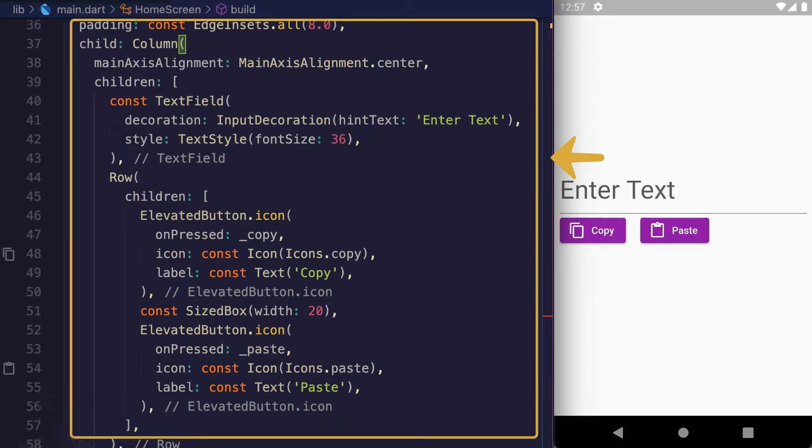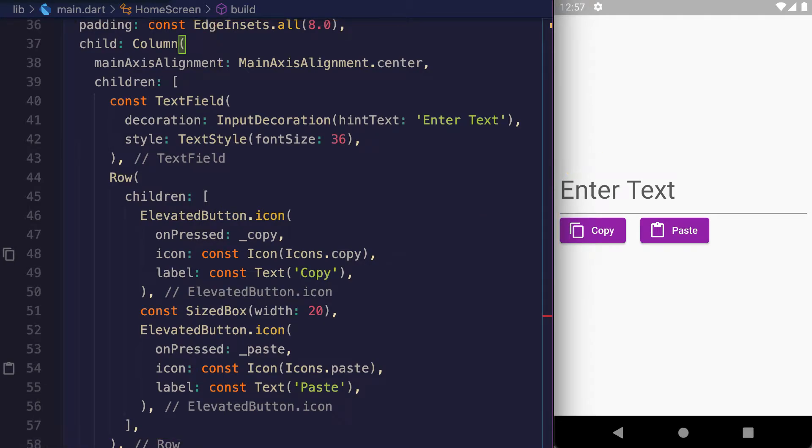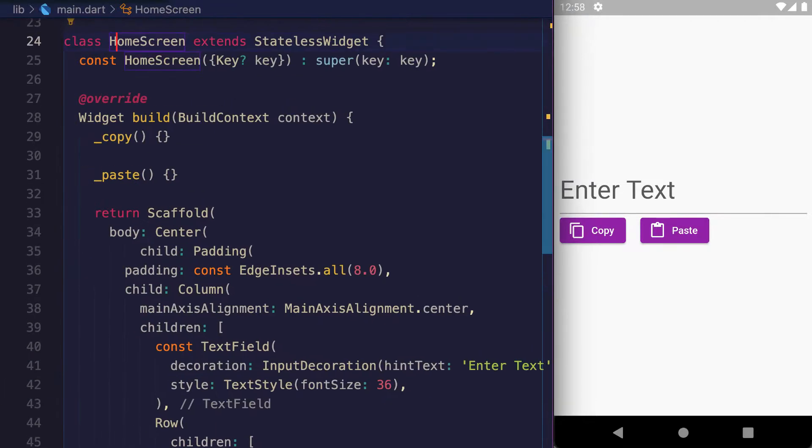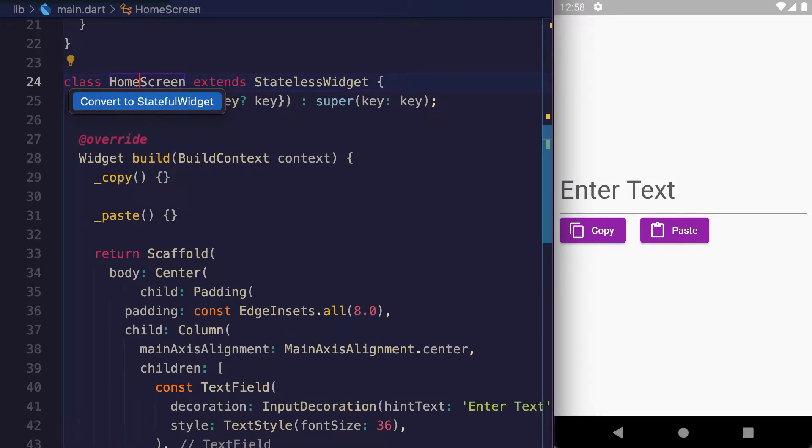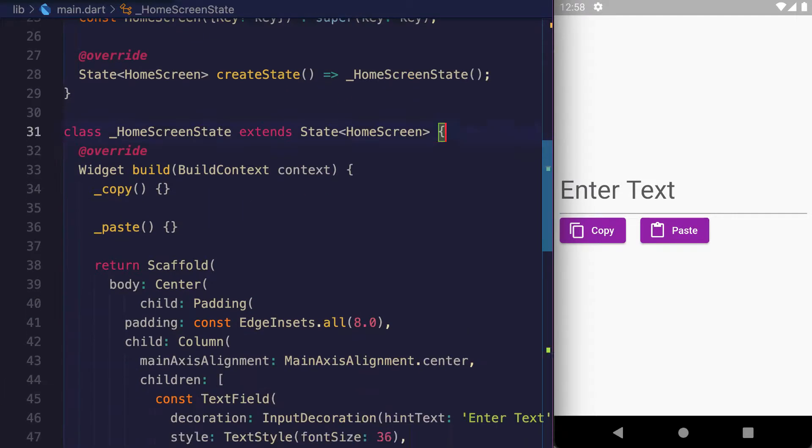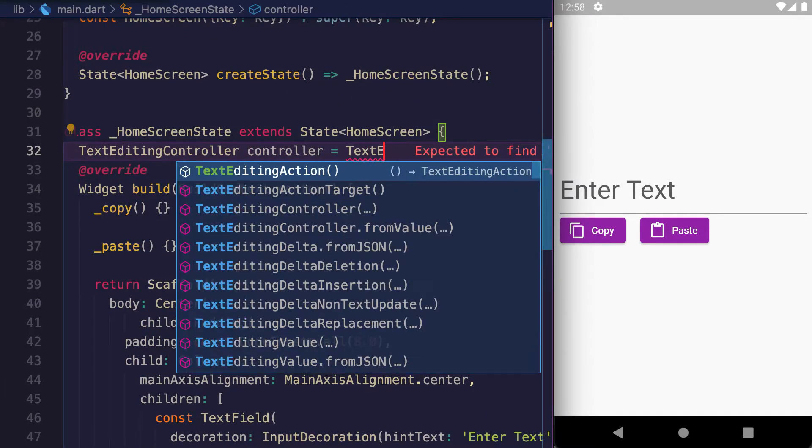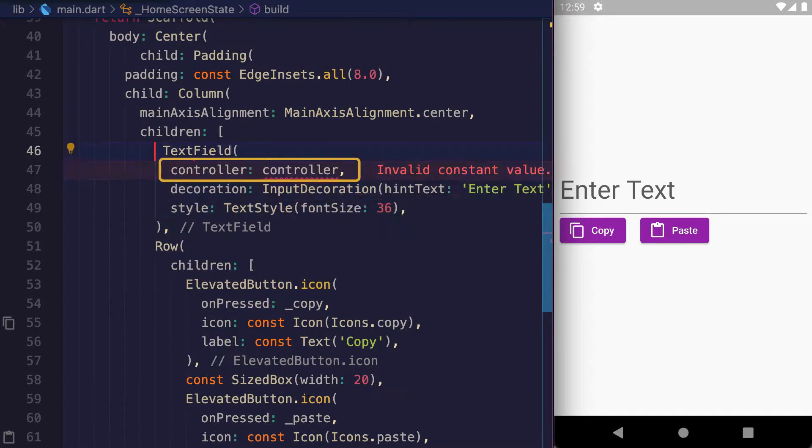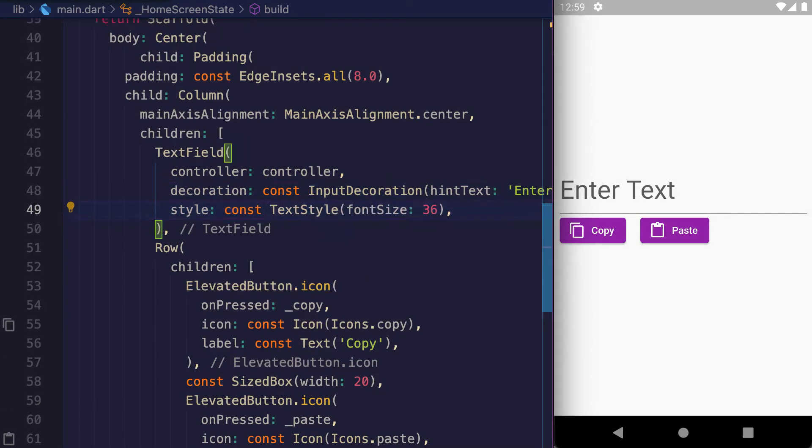This is the UI - the code shows a Column with a TextField and a Row with two buttons: Copy and Paste. Convert the stateless widget to a stateful widget, create a TextEditingController, and attach this controller to the TextField and Copy button.